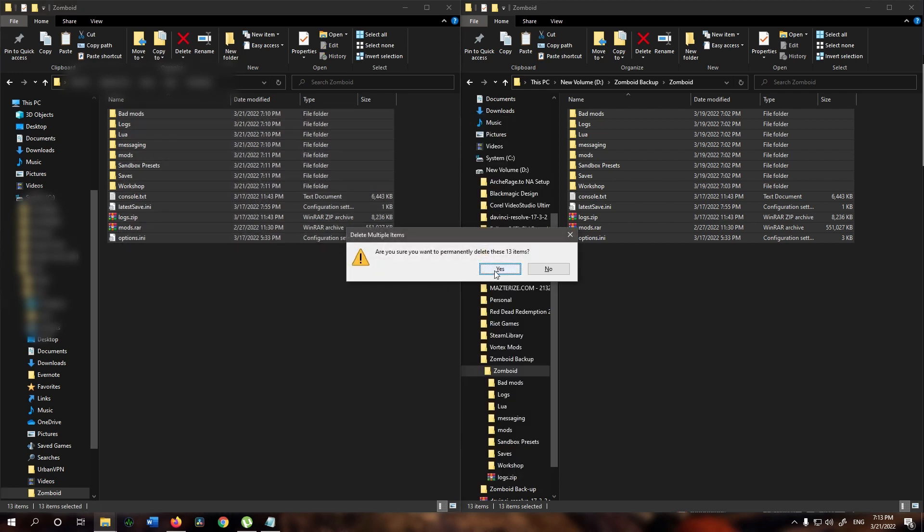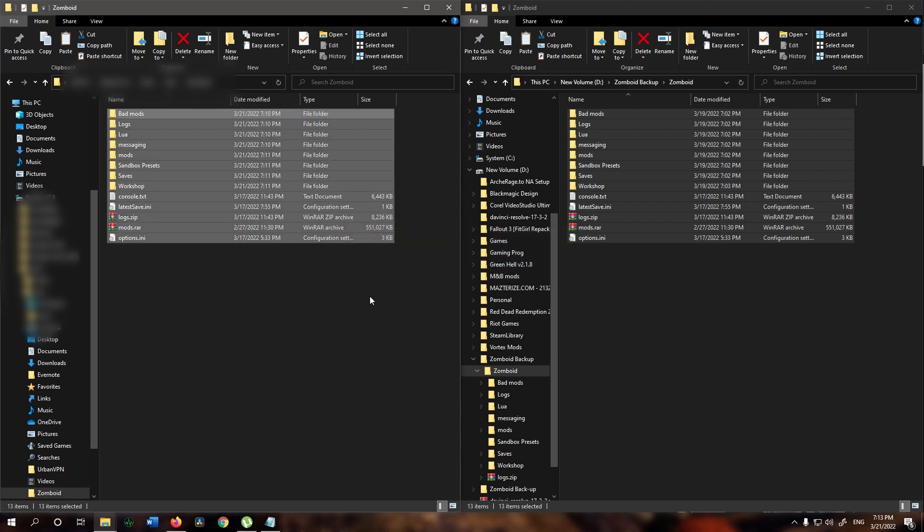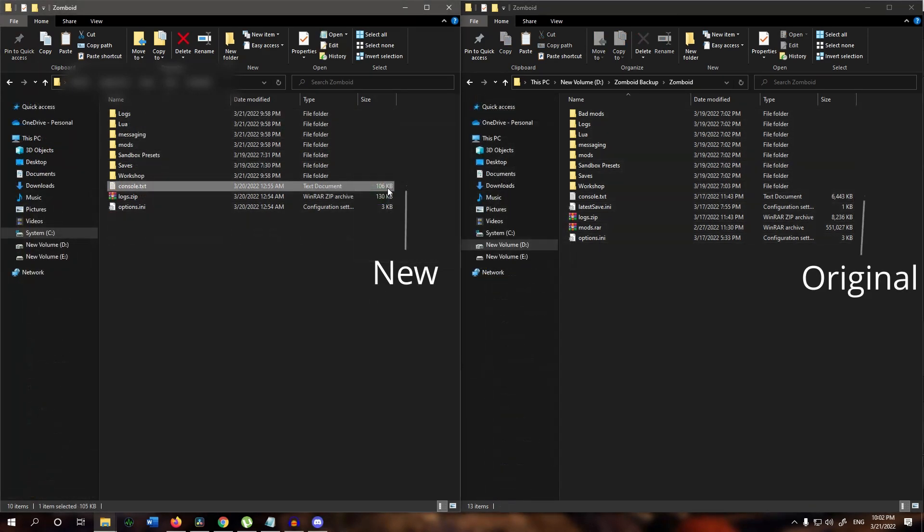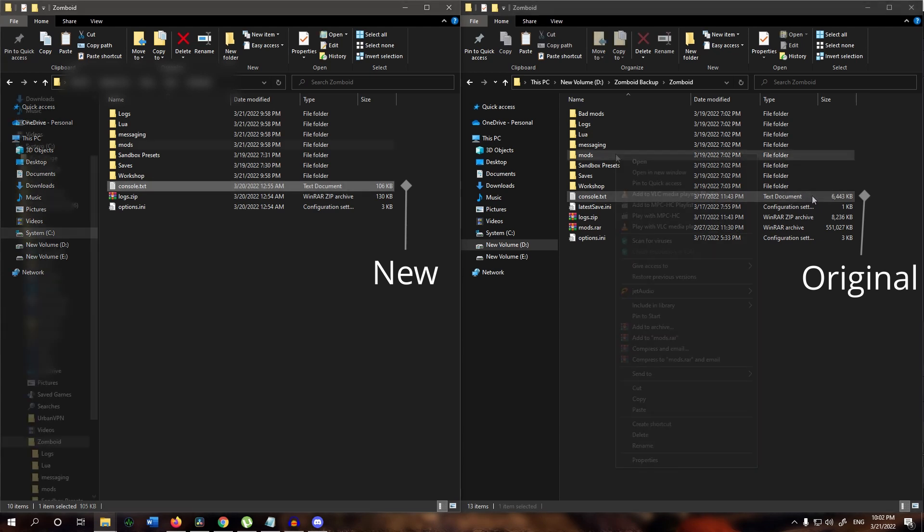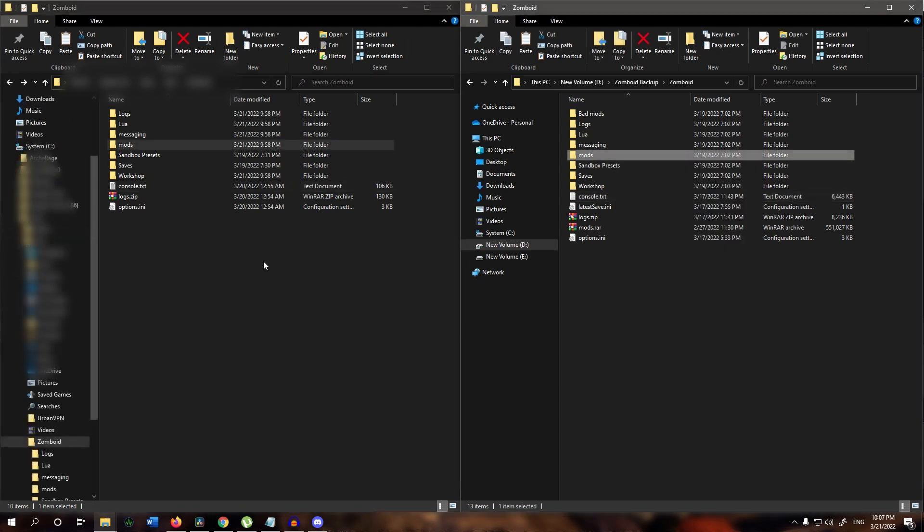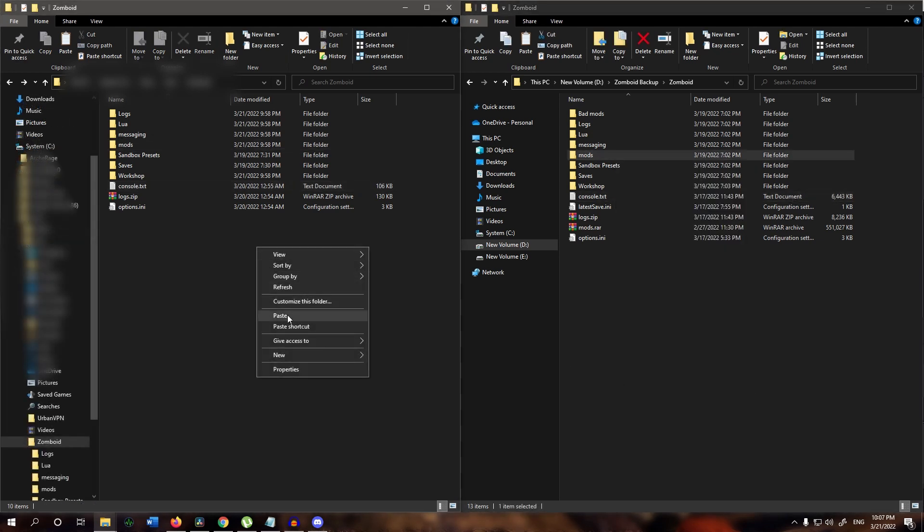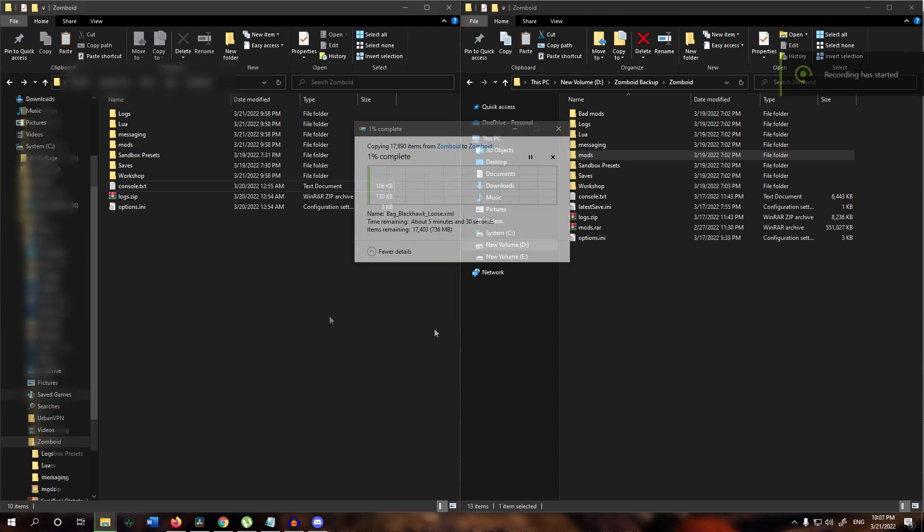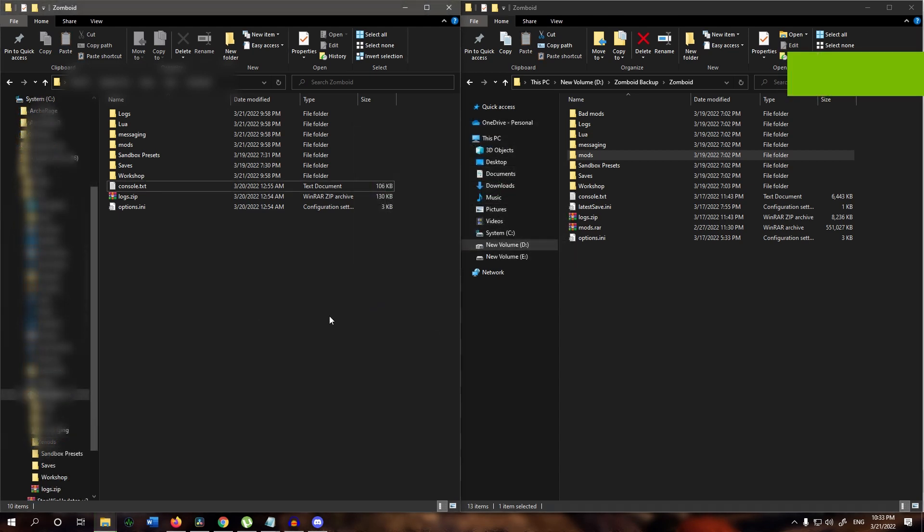I already backed it up so I'm just going to delete this one. After that we launch the game in order to create a new zomboid folder with a clean console.txt file. Then we copy the mods folder from the zomboid folder we backed up earlier and put it in the new zomboid folder that we just created. Then relaunch the game.